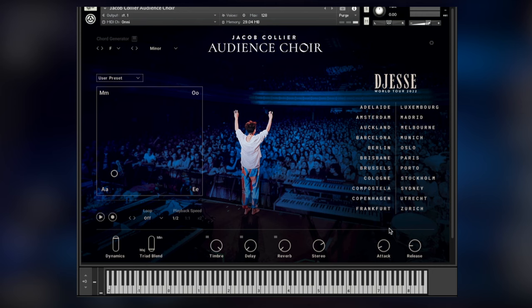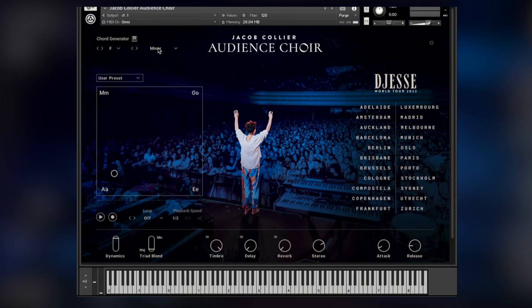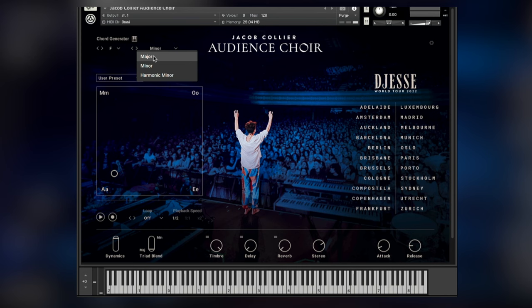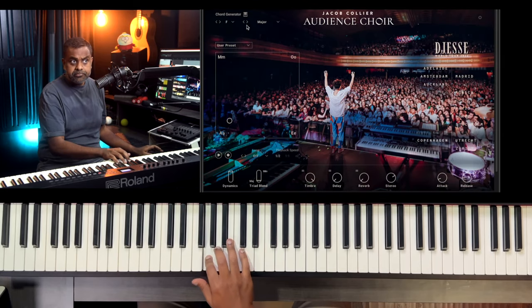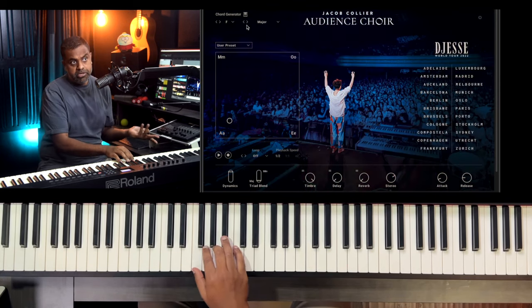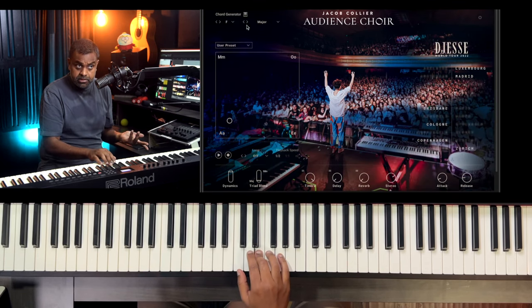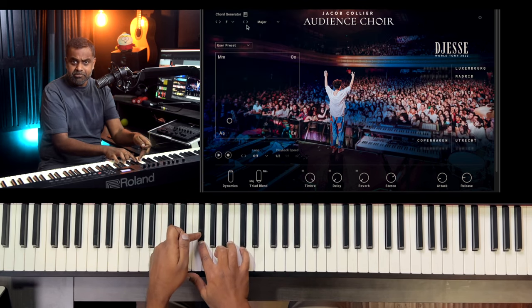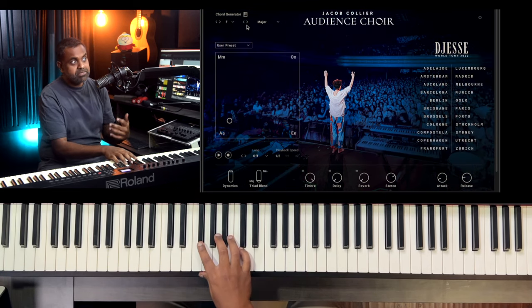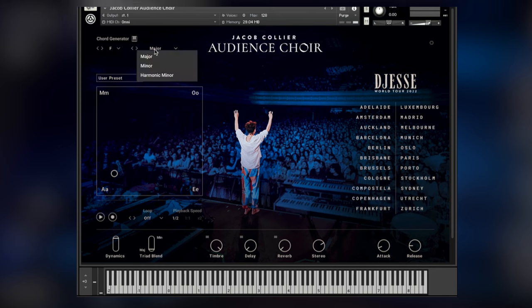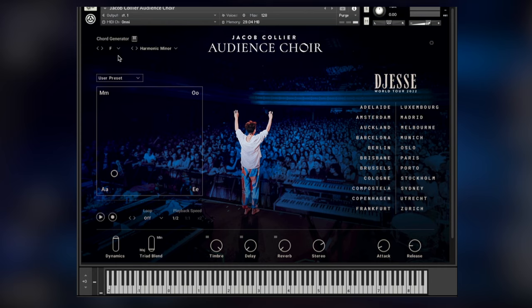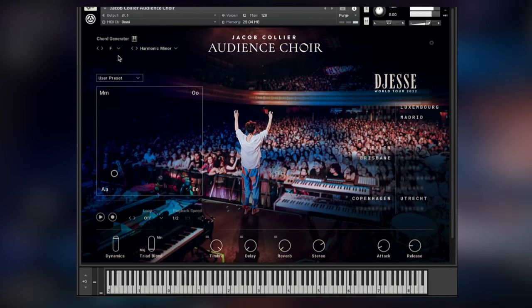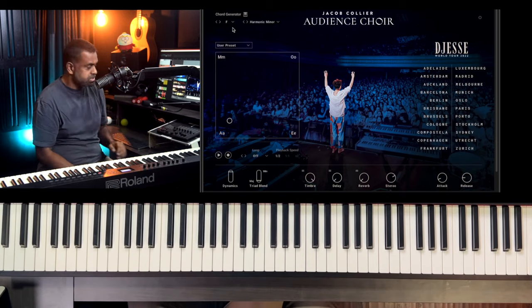A few more advanced features: first of all you have a chord generator mode. If I turn that on you get a pre-programmed chord system for the scale. For example if I choose F major, you get all the major, minor, minor, major, major, minor, diminished, and then F major again. The other ones also work tactically well — this is an F-sharp diminished which resolves to G minor. So if you're not the world's best piano player, you can definitely rely on the chord generator — choose your key and your scale. You can also have a harmonic minor, so this is really cool.